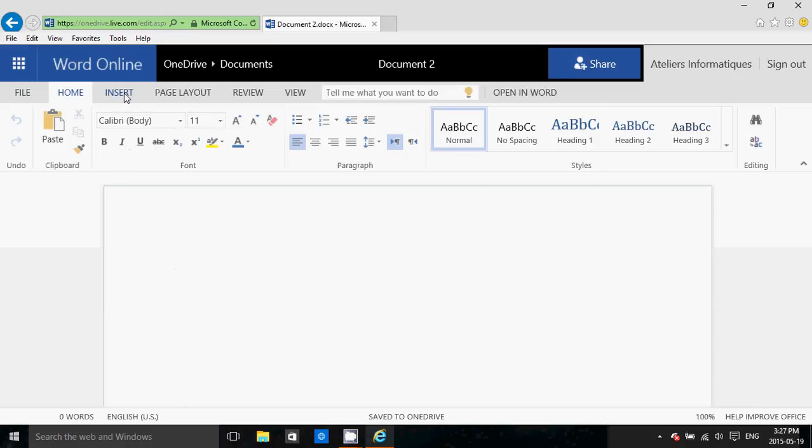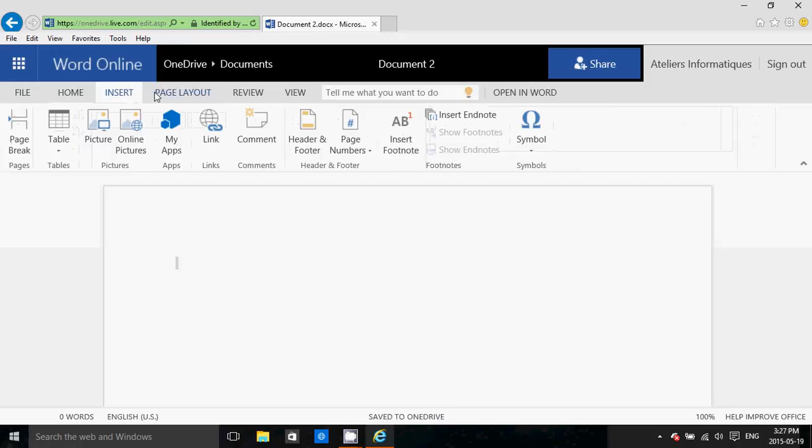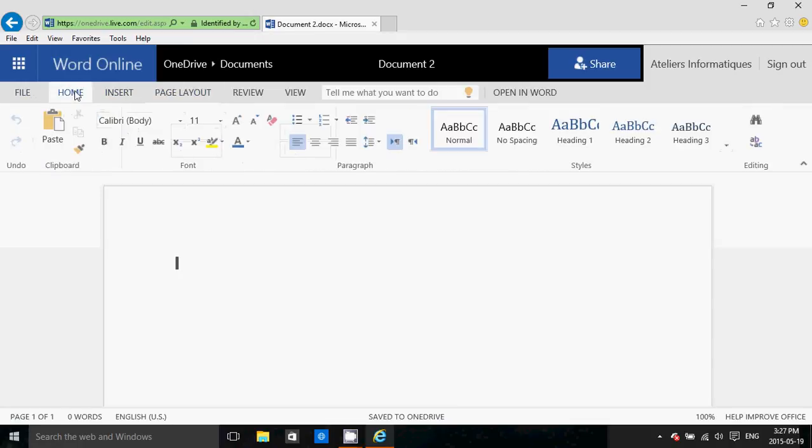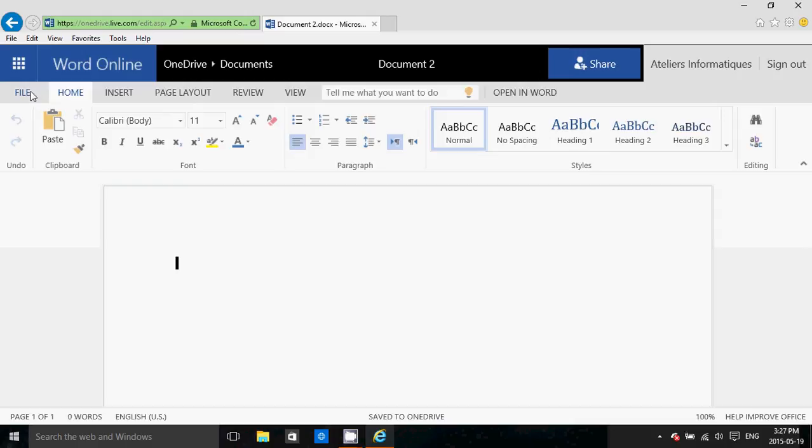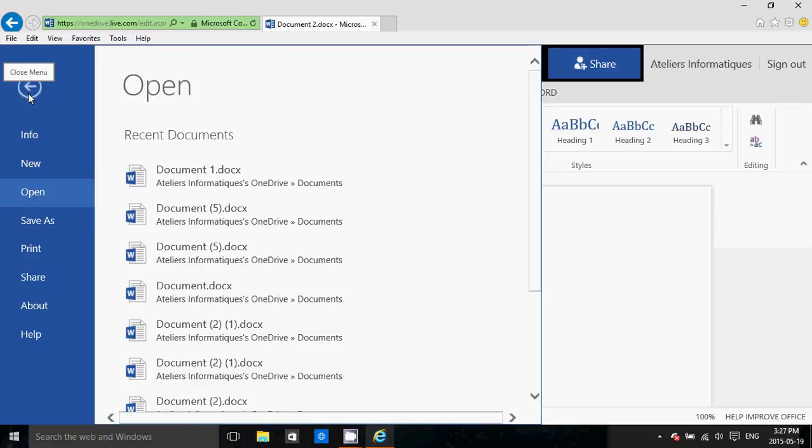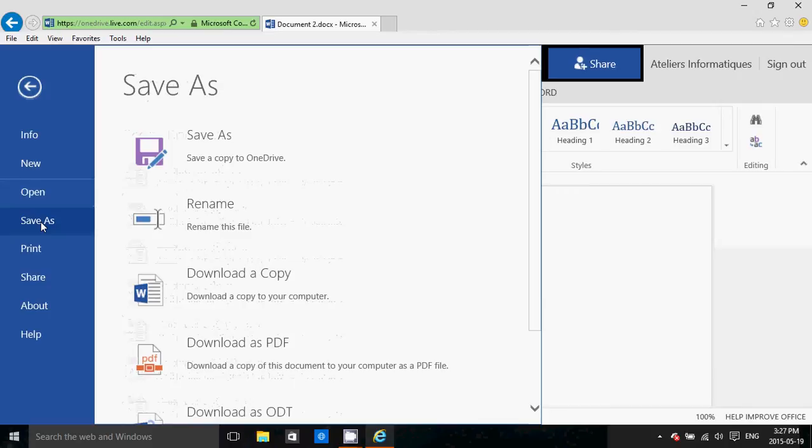It has all the options that you'll have in a real Microsoft Word or Microsoft Office. You can save your documents in your OneDrive folder if you want - that's one thing you can do. By default it uses OneDrive, but you can also click the Save As button.